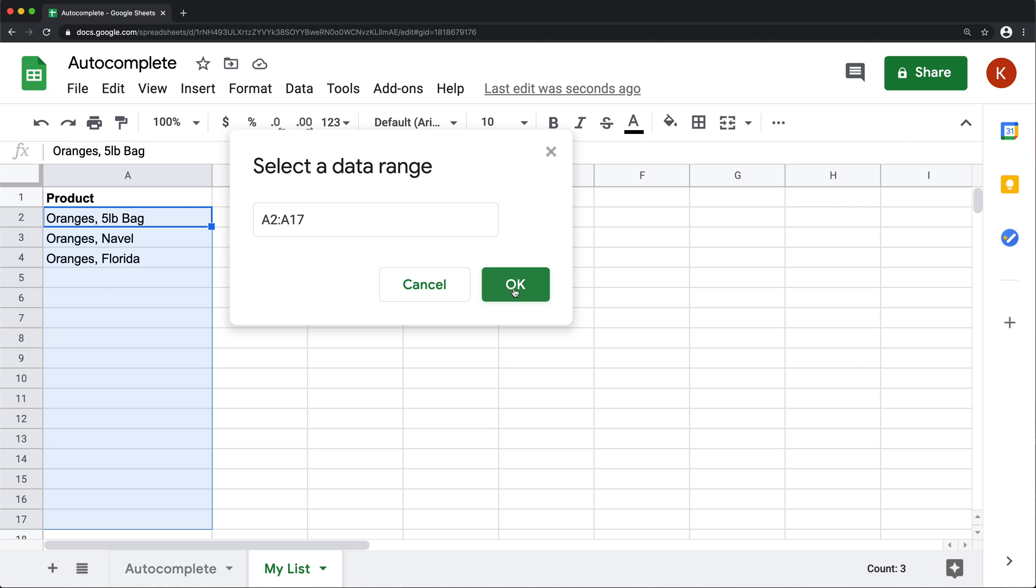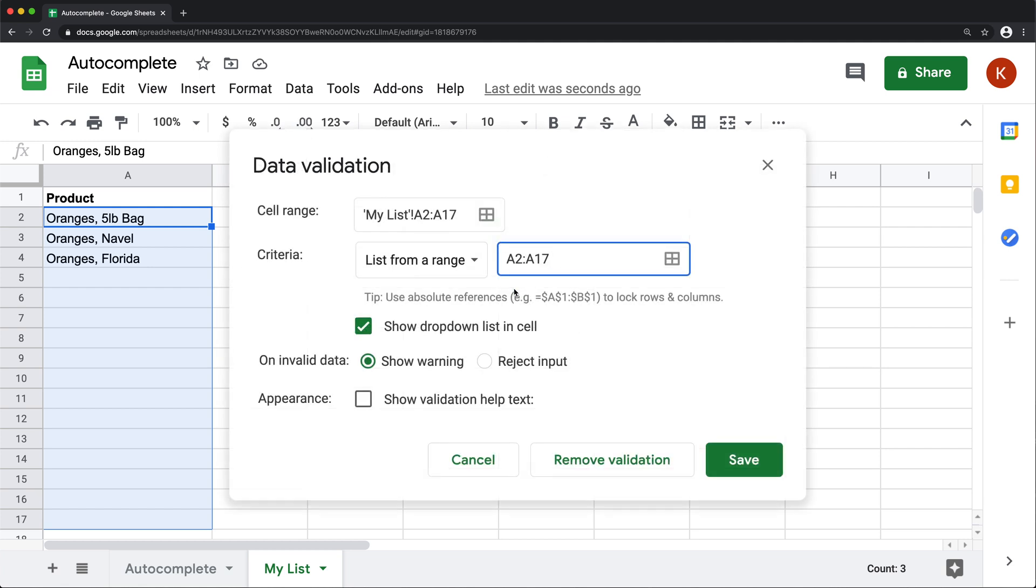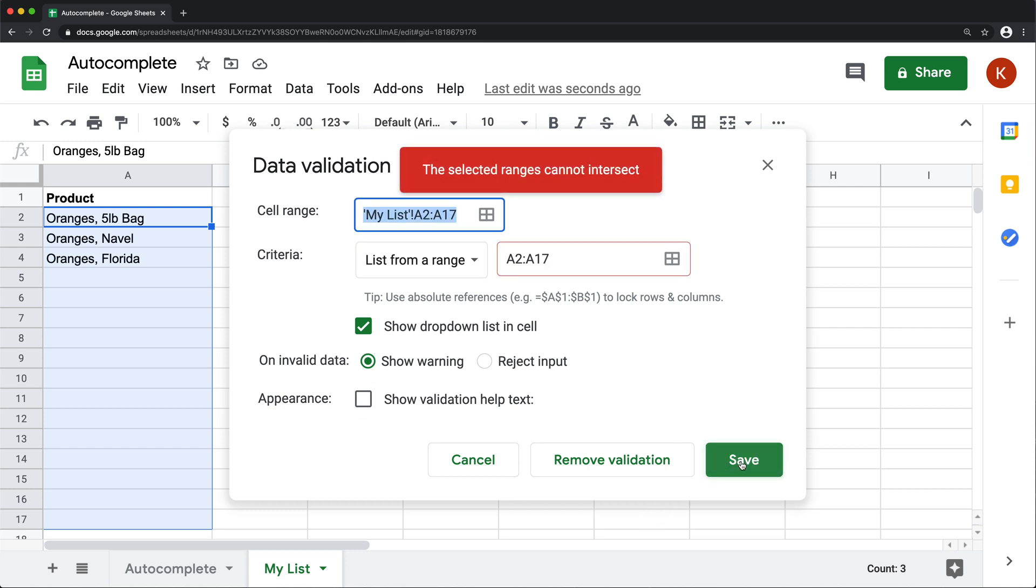So if I press OK on this, I have the same range here and here. And if I do save, I get this error.